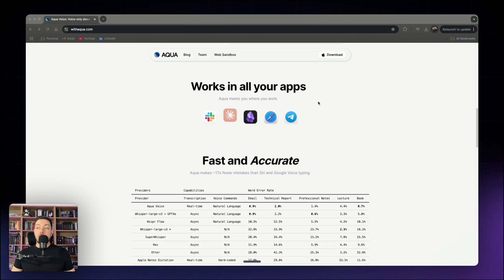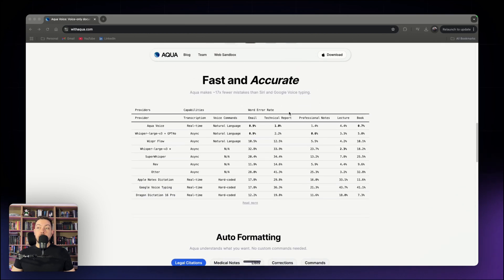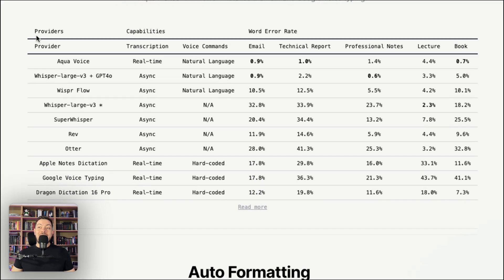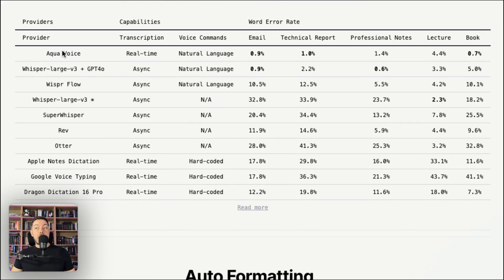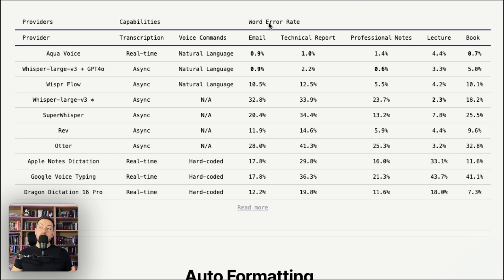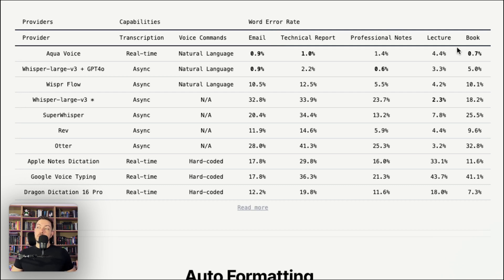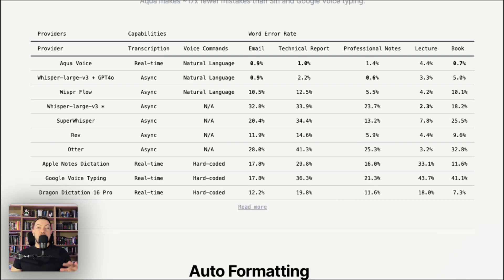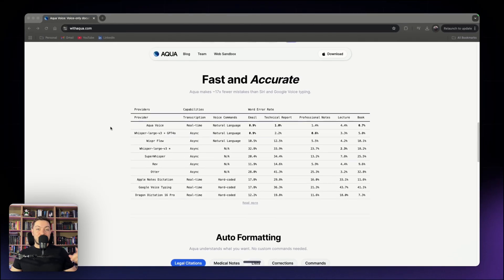If we come further down to this table, it has compared AquaVoice to a whole bunch of other transcribers and dictating tools and has done it over an array of different word error rates for different formats. So emails, technical reports, professional notes, lectures, books, and you can see how well it's scored. Enough about the stats. Let's dive into some of the features.